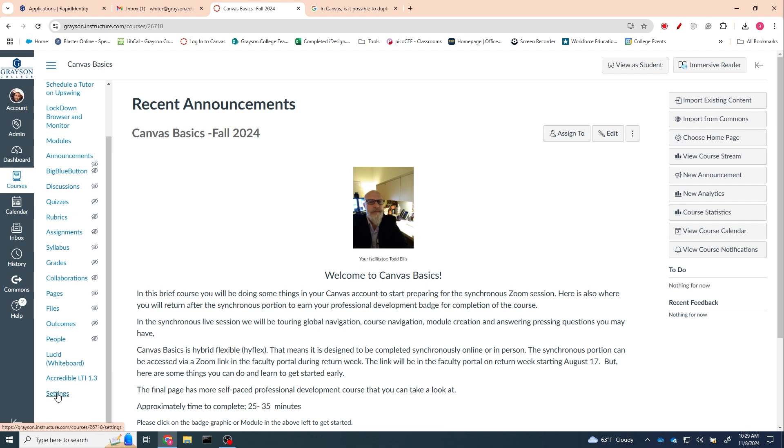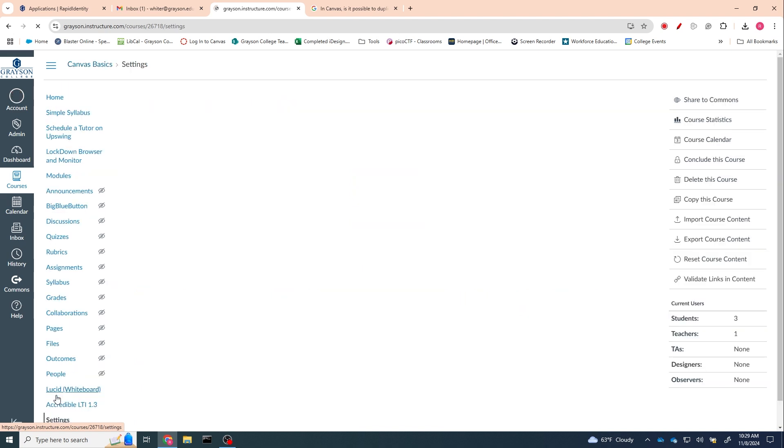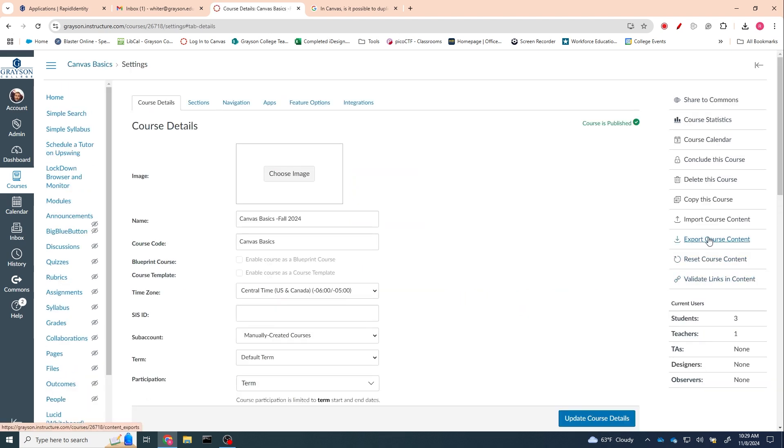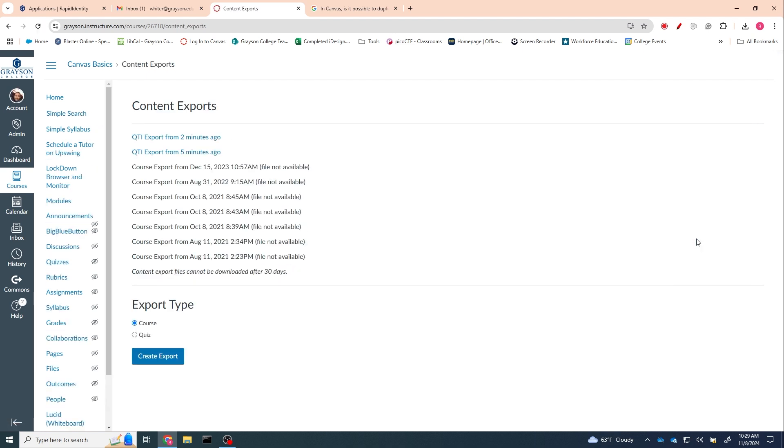the settings link here in the navigation. We click on settings and then we're going to export some course content. So the next link is over here on the far side: export course content. And we're going to export a quiz.